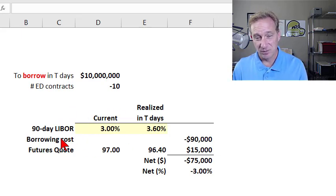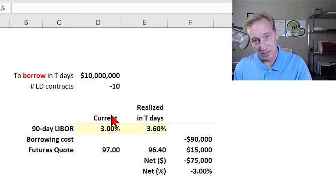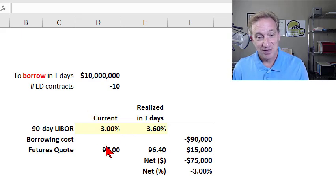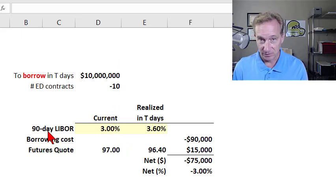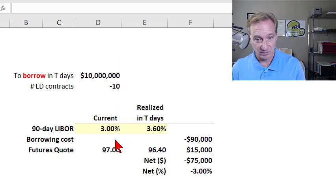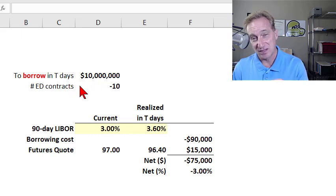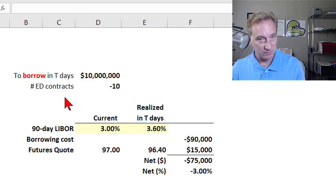I'm going to assume that the 90-day LIBOR currently is 3% — that's higher than what it actually is right now, but I like round numbers. So that's what we would call a zero or a spot rate, meaning if we were borrowing the $10 million today for three months, we would expect to pay the spot rate of 3%. But that's not our situation. Our situation is that we know we're going to borrow T days into the future, and that is exactly what the euro dollar futures contract is for.